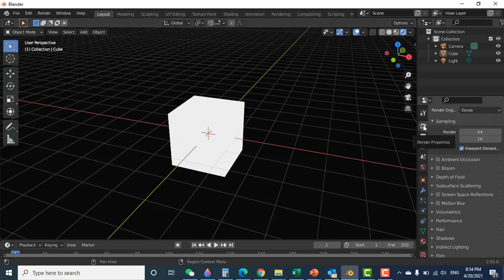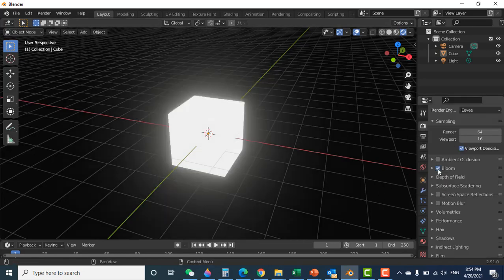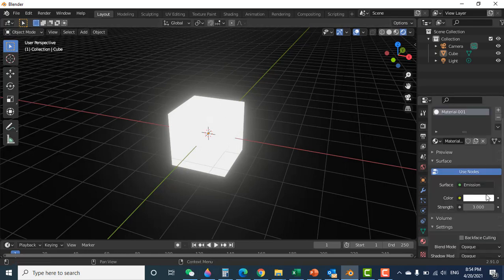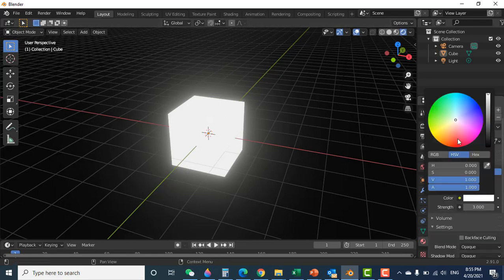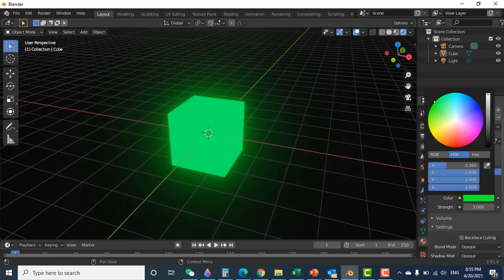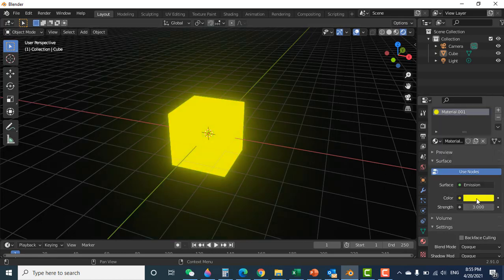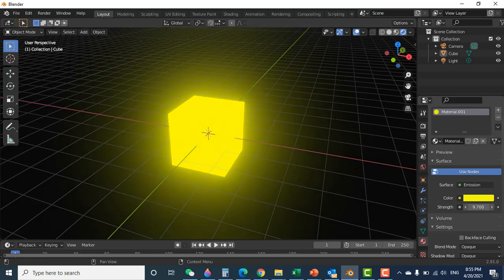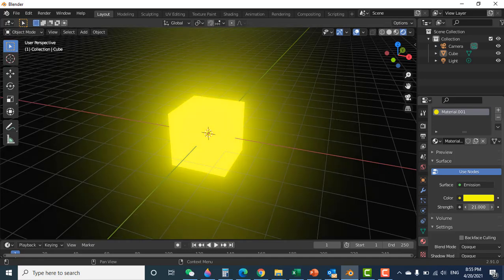So what you need to do is click on the render properties and click on Bloom. You see here on Bloom. Then go back to material and here you can change the color to any color you want — green, yellow — and you can increase it more.